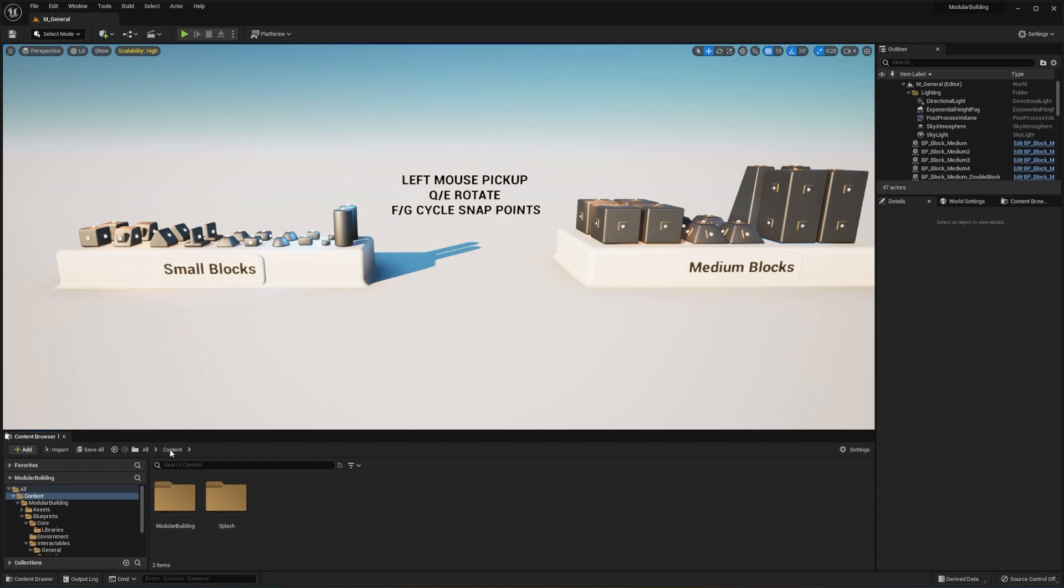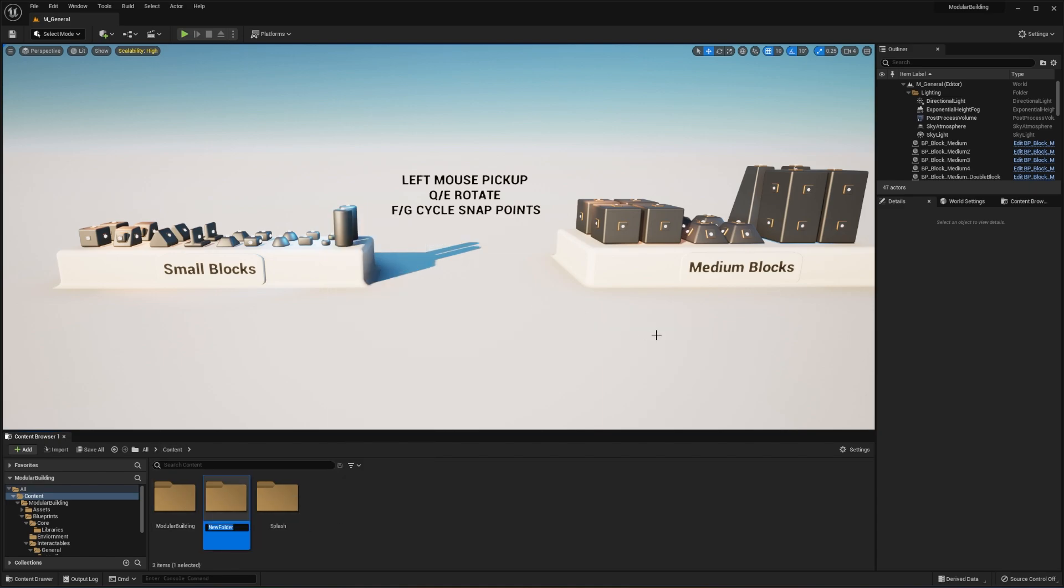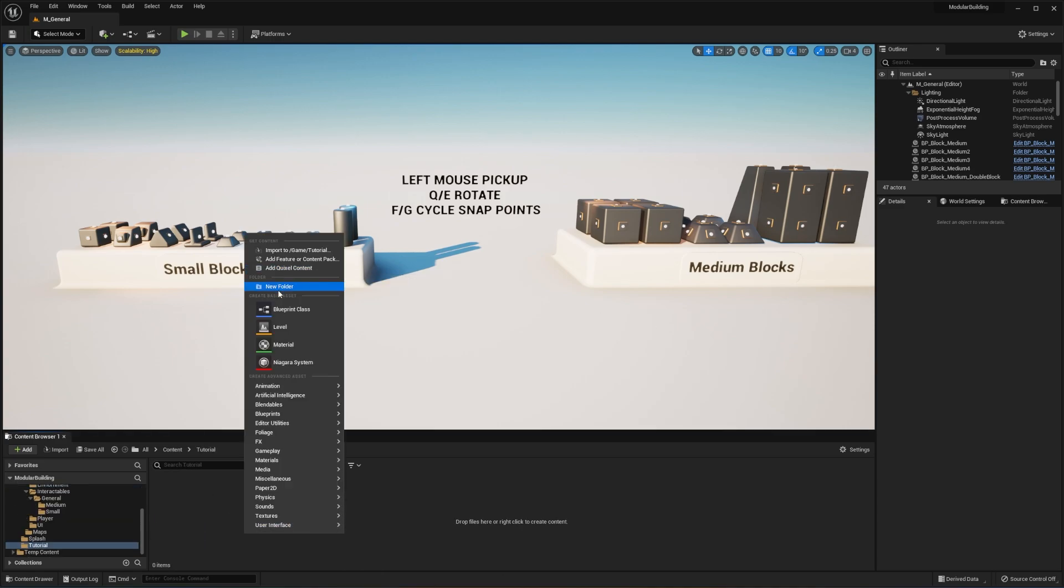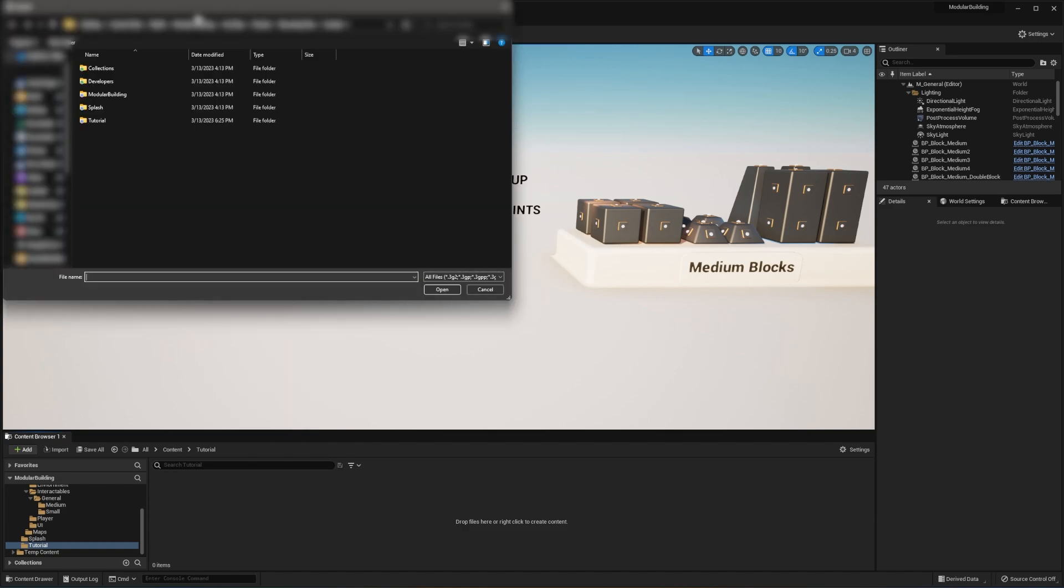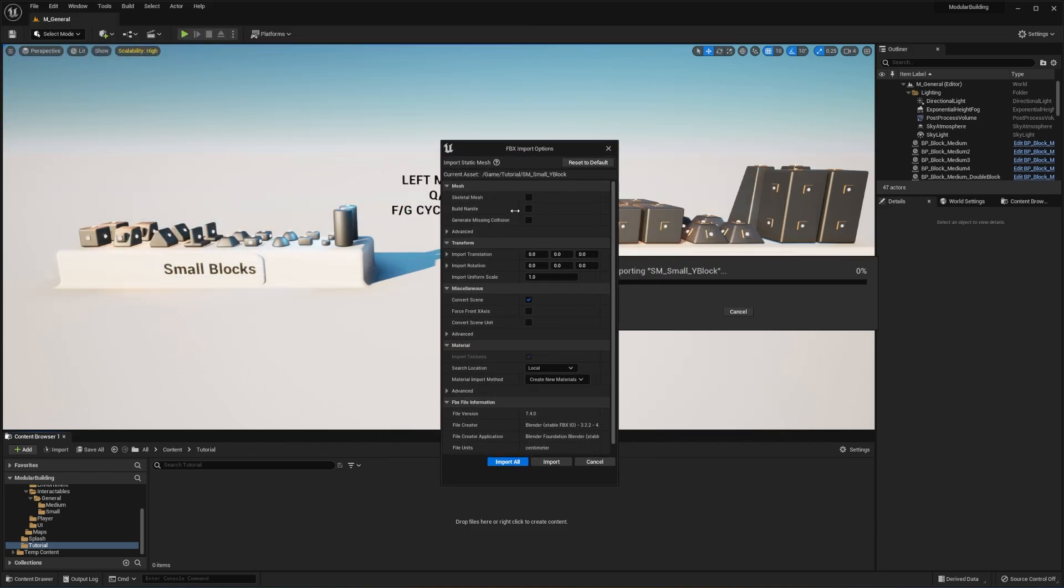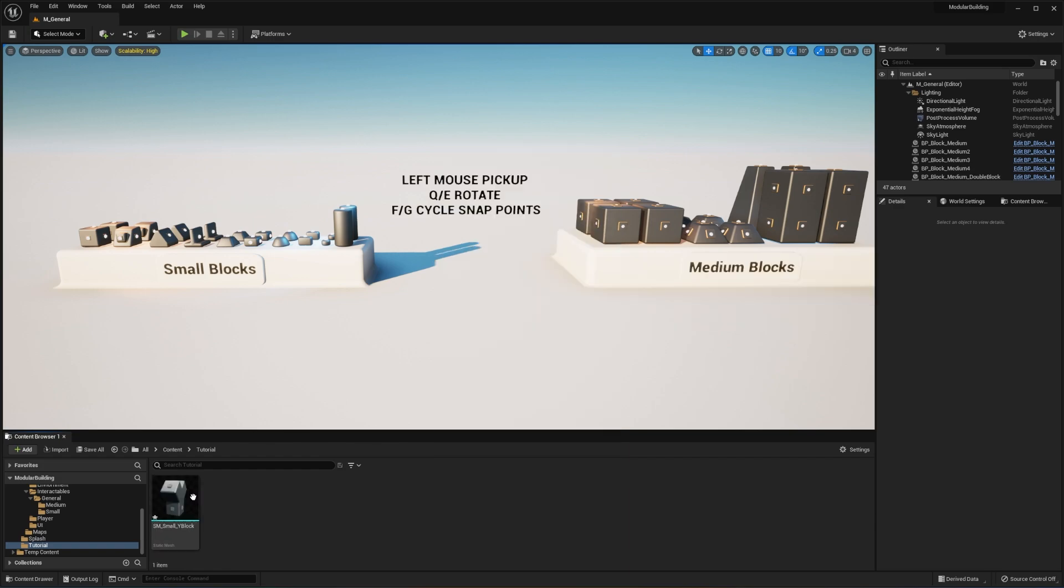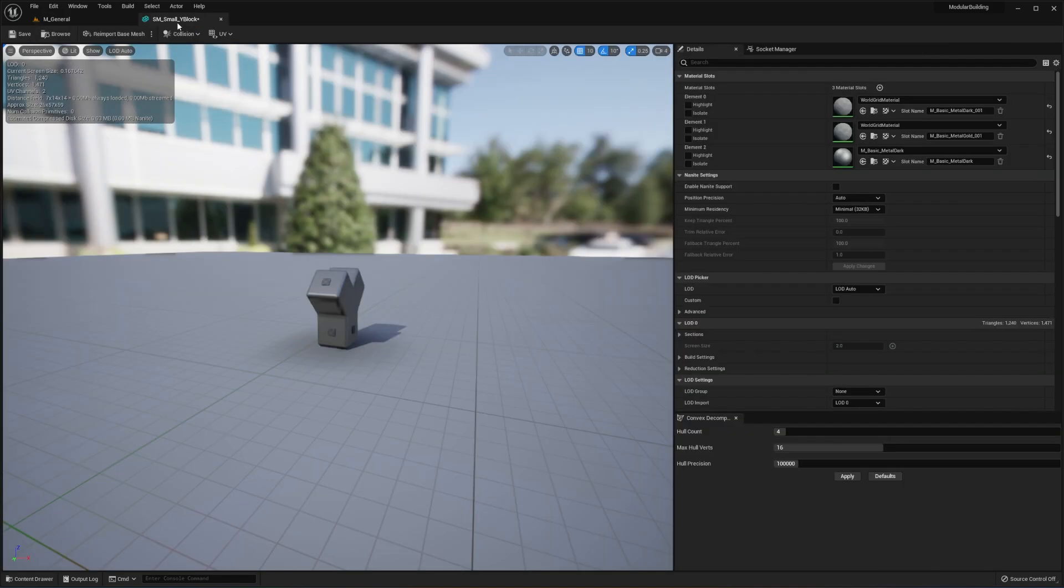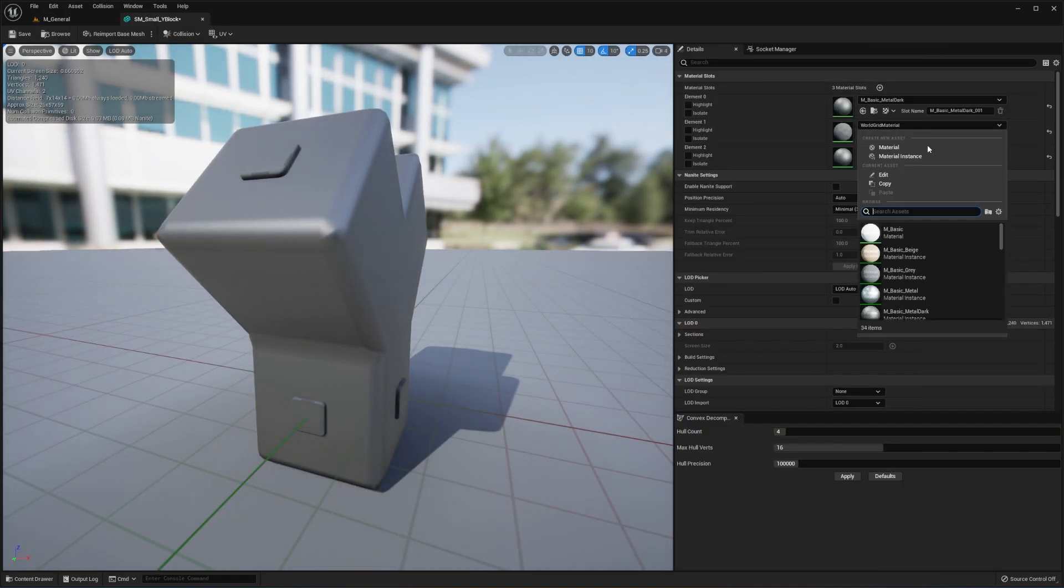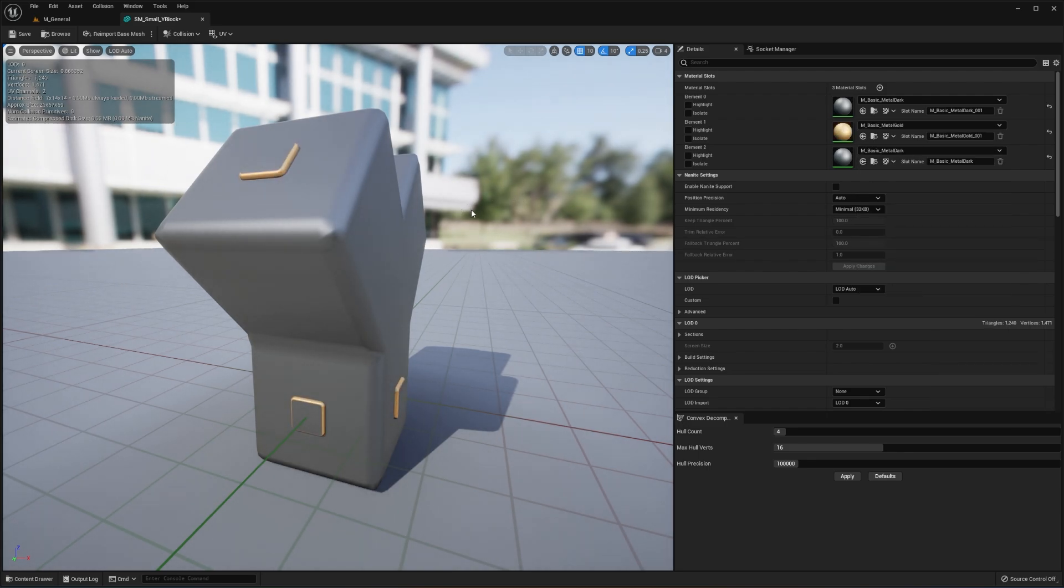So now that we have that exported, I'm going to create a new folder called tutorial. In this folder, I'm going to import that static mesh that we just created. We're not going to auto generate our missing collision. And now that we have our mesh imported, we're going to double click and open that up. So we're going to assign our materials really quickly like that.